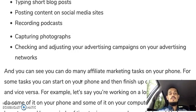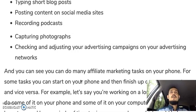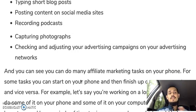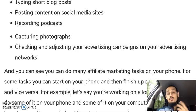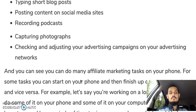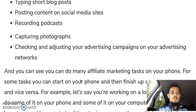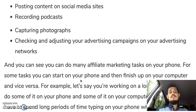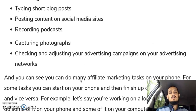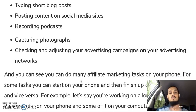Recording podcasts is something you can also do on your phone — you can download free audio recording apps on your smartphone, record a podcast, and then upload it to internet sites. Capturing photographs is another thing you can definitely do, given the camera capabilities we discussed, and use those photos in your marketing.